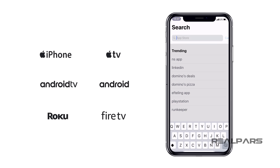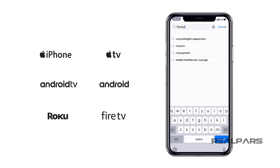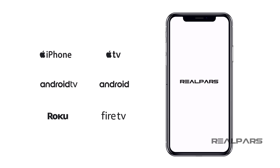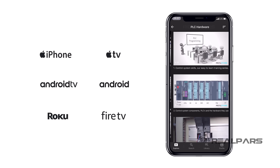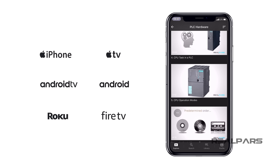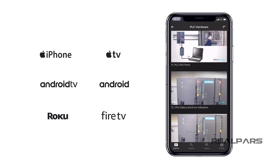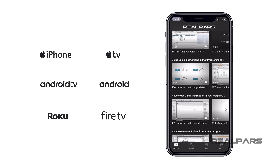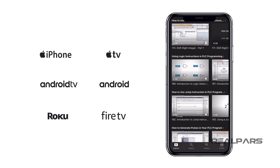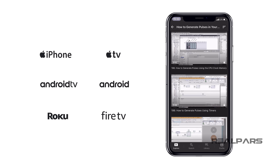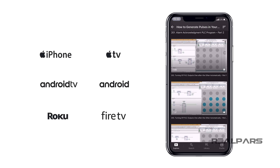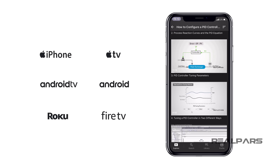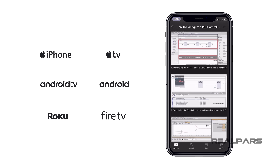Newcomers to RealPars have free access to one of our online courses. You can take advantage of this offer by downloading the RealPars app and selecting the first lesson of the PLC hardware course. For a low monthly fee, you'll get full access to an exclusive library of courses on PLC programming and industrial automation topics, as well as new videos each and every week. These courses are all member exclusive and are not shared anywhere else on the internet.